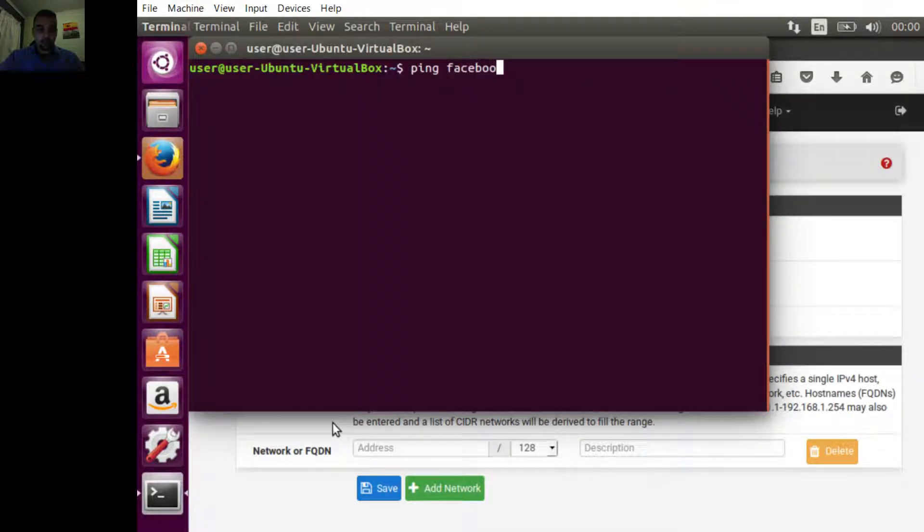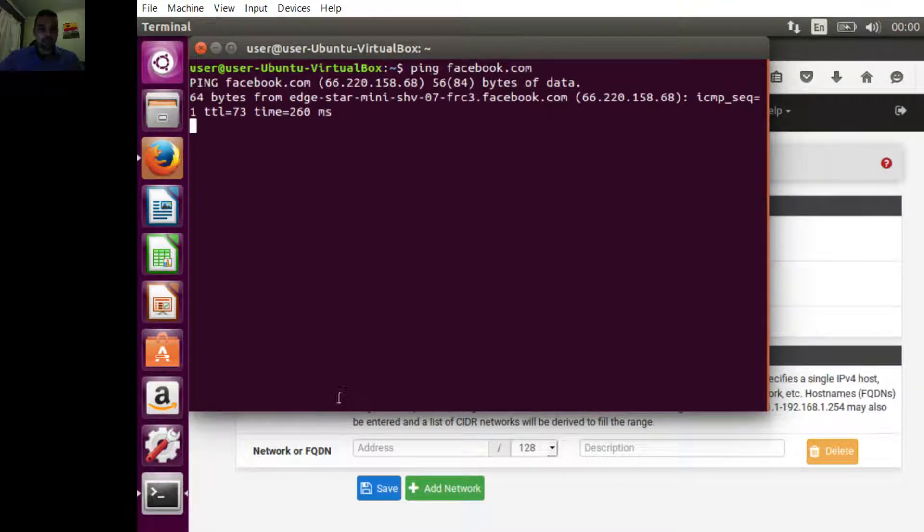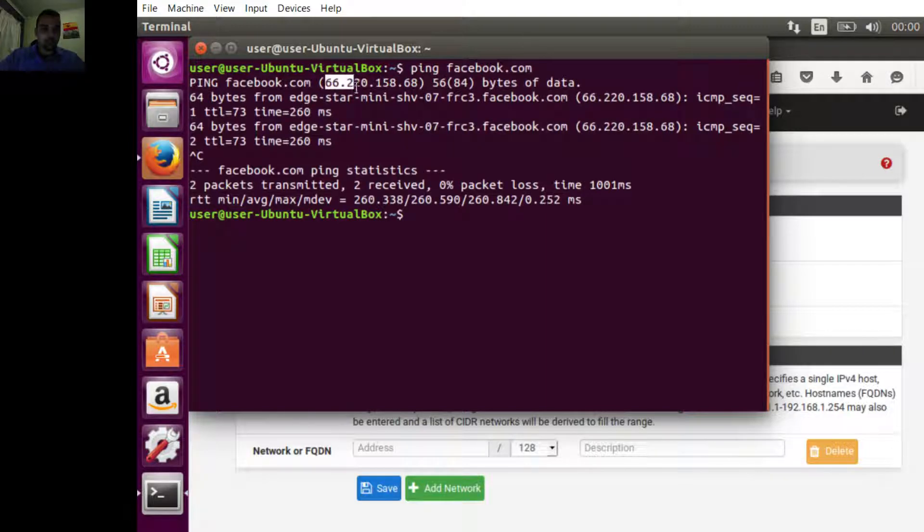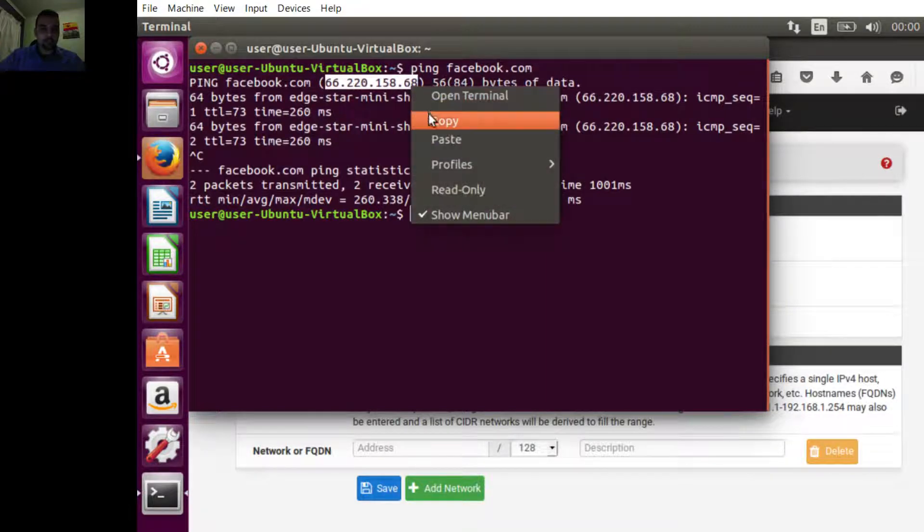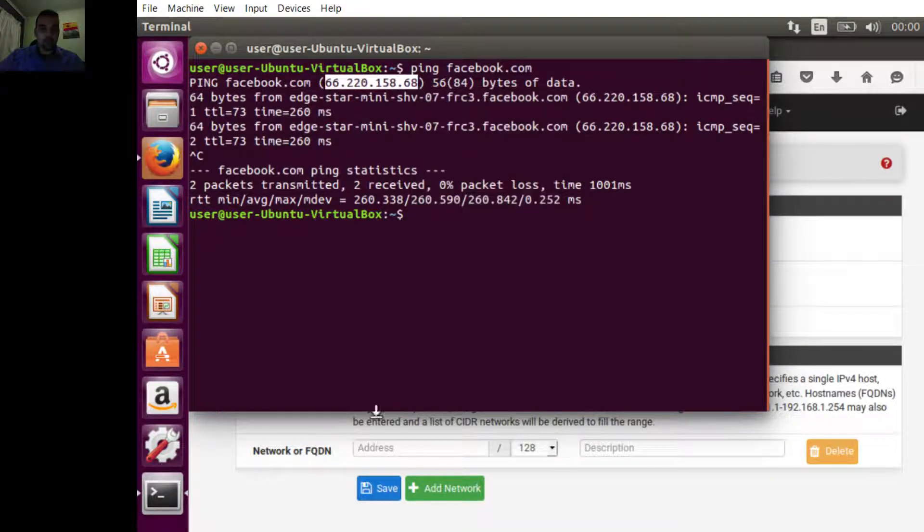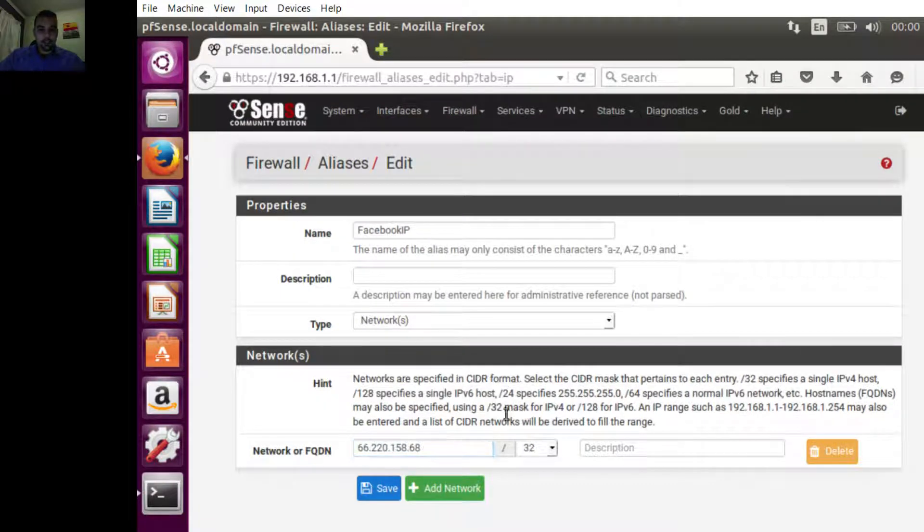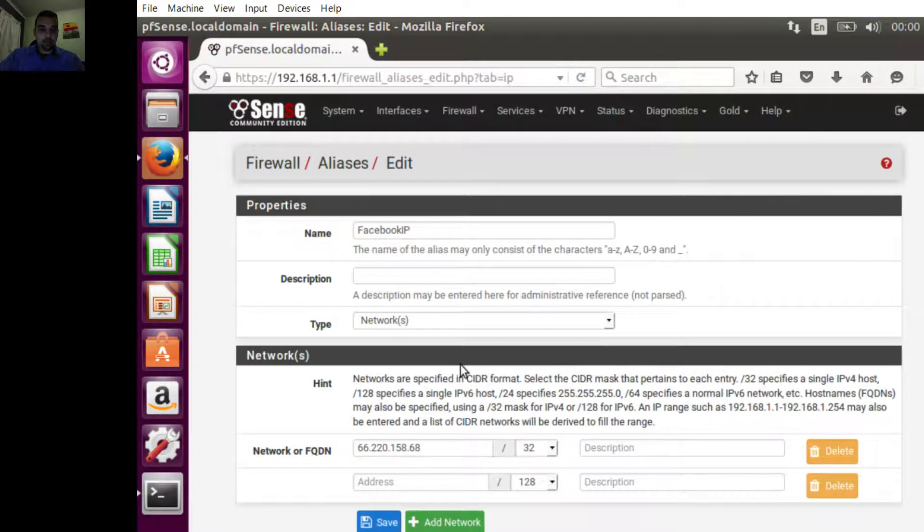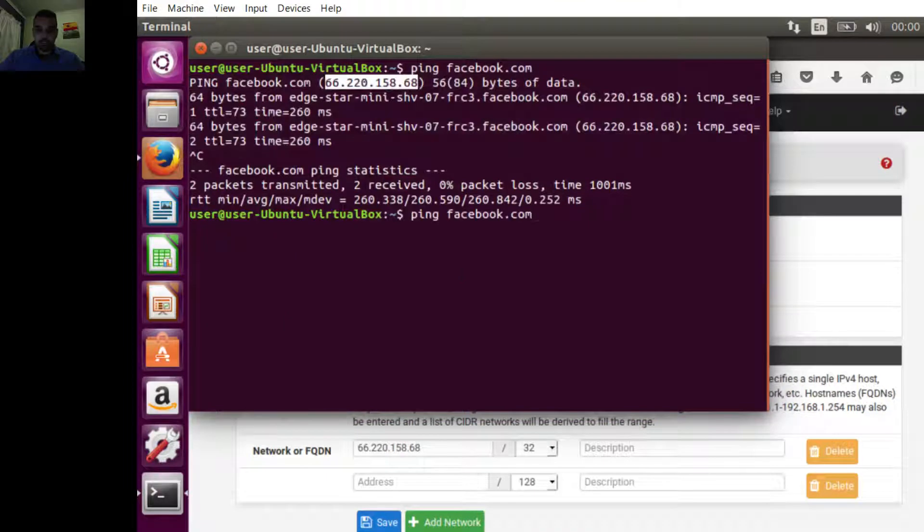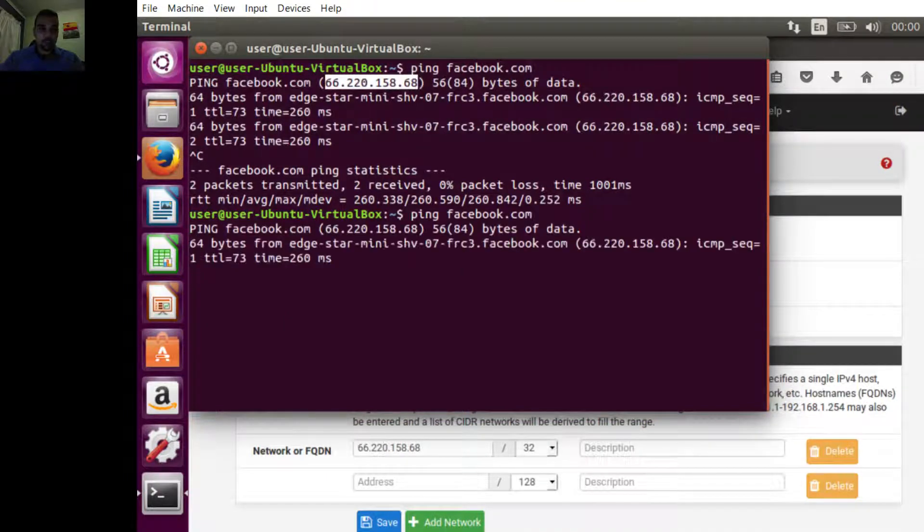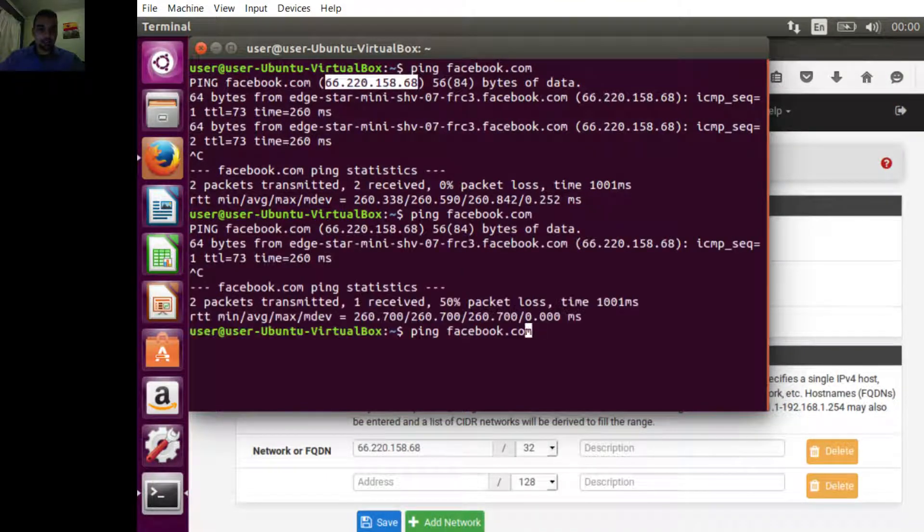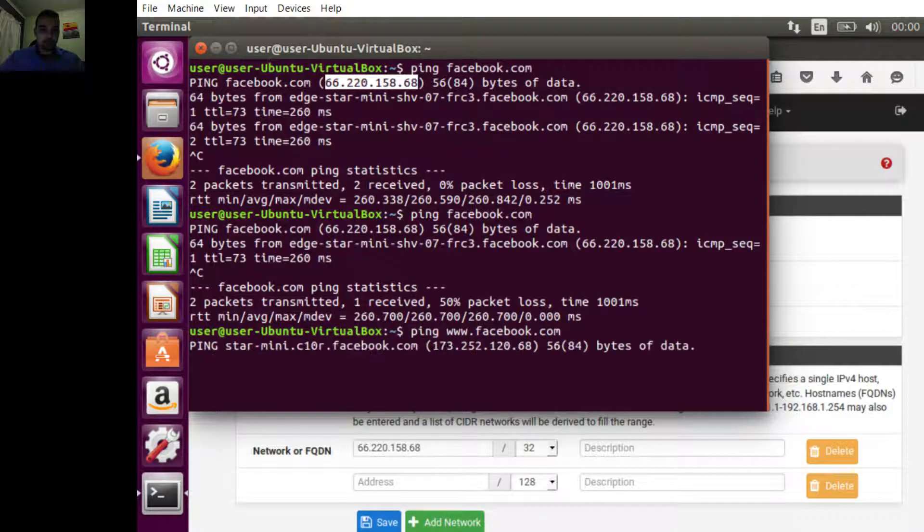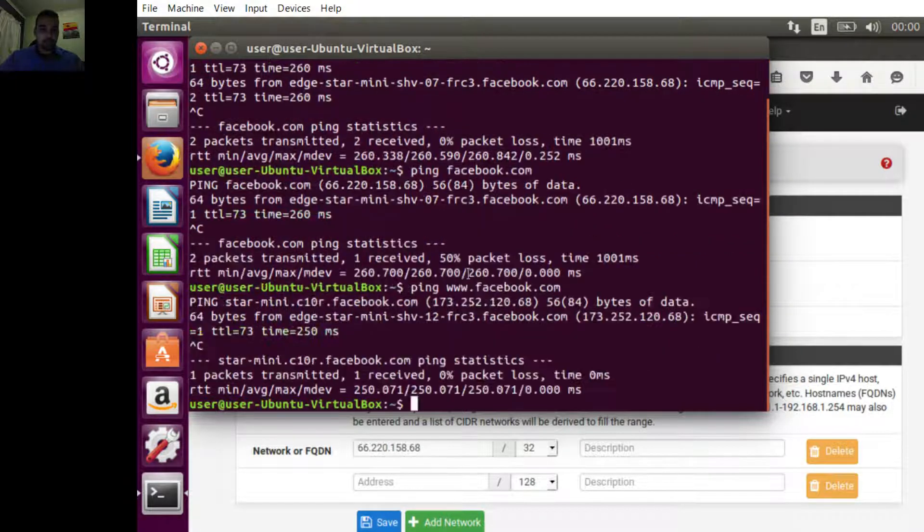Here's the first one, copy and paste it. It should be /32, yep. Trying to get the next one, it might be the same. Yeah, it is the same. So we're going to try with www, and that is a different one. Perfect, copy this one.